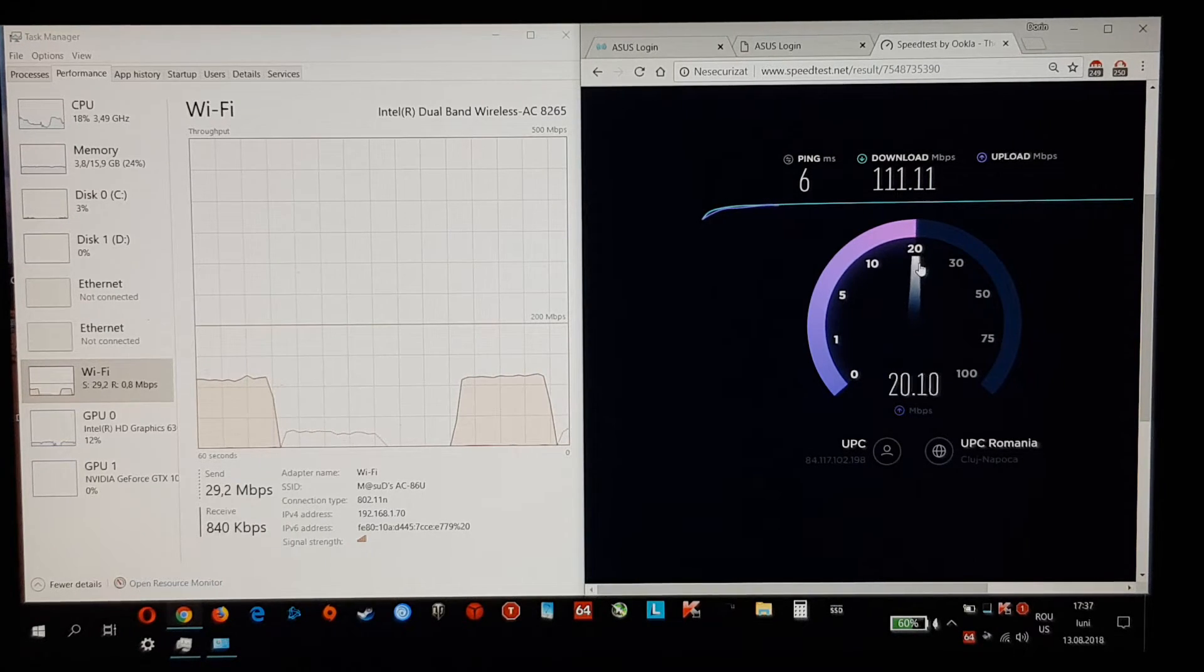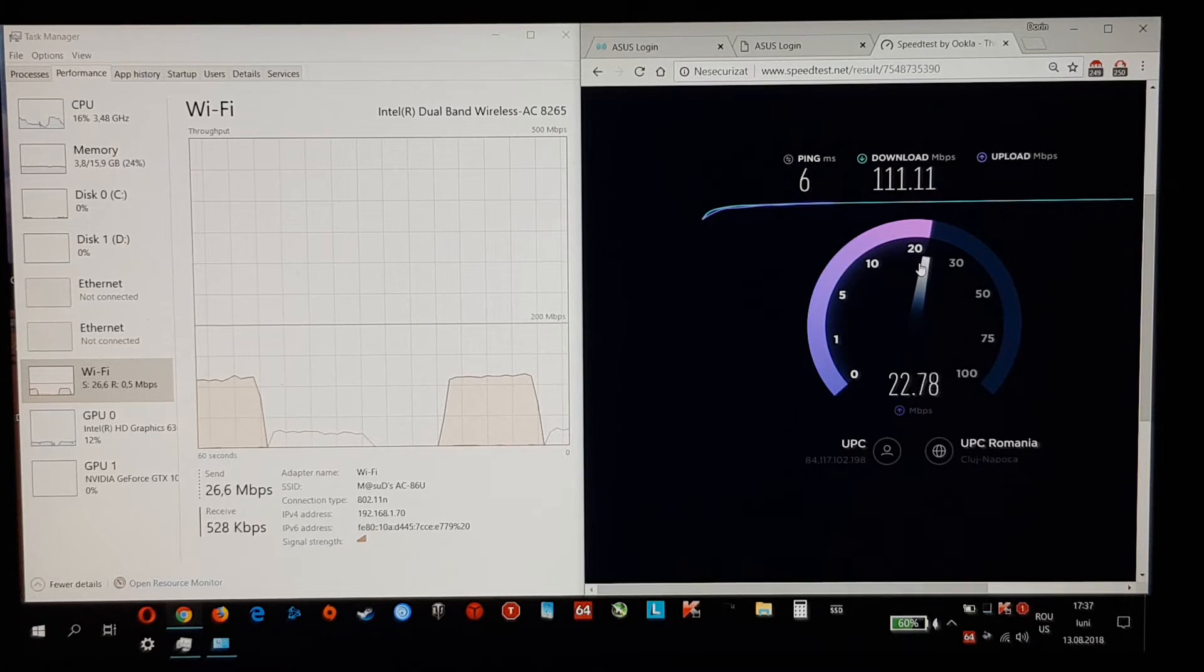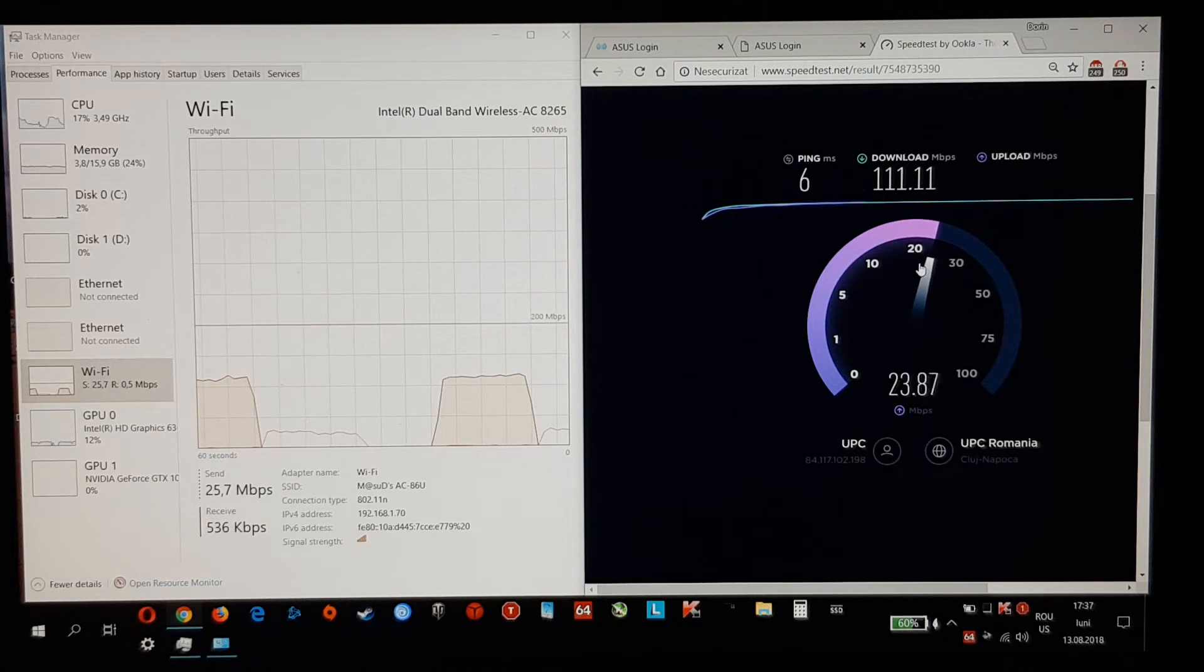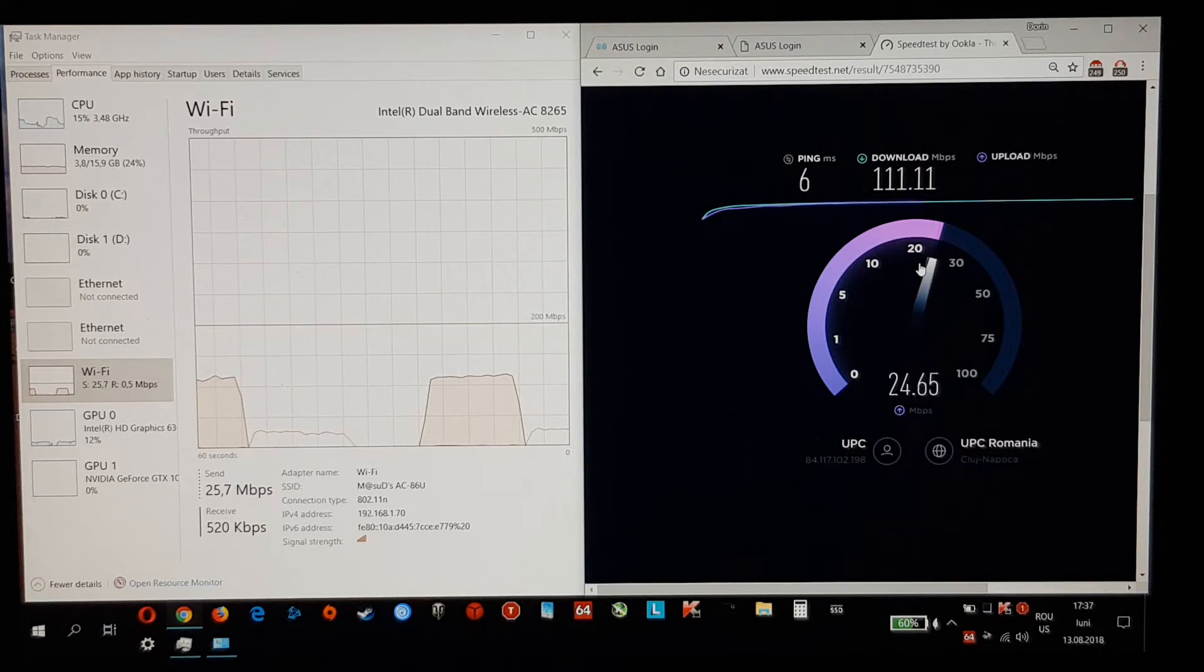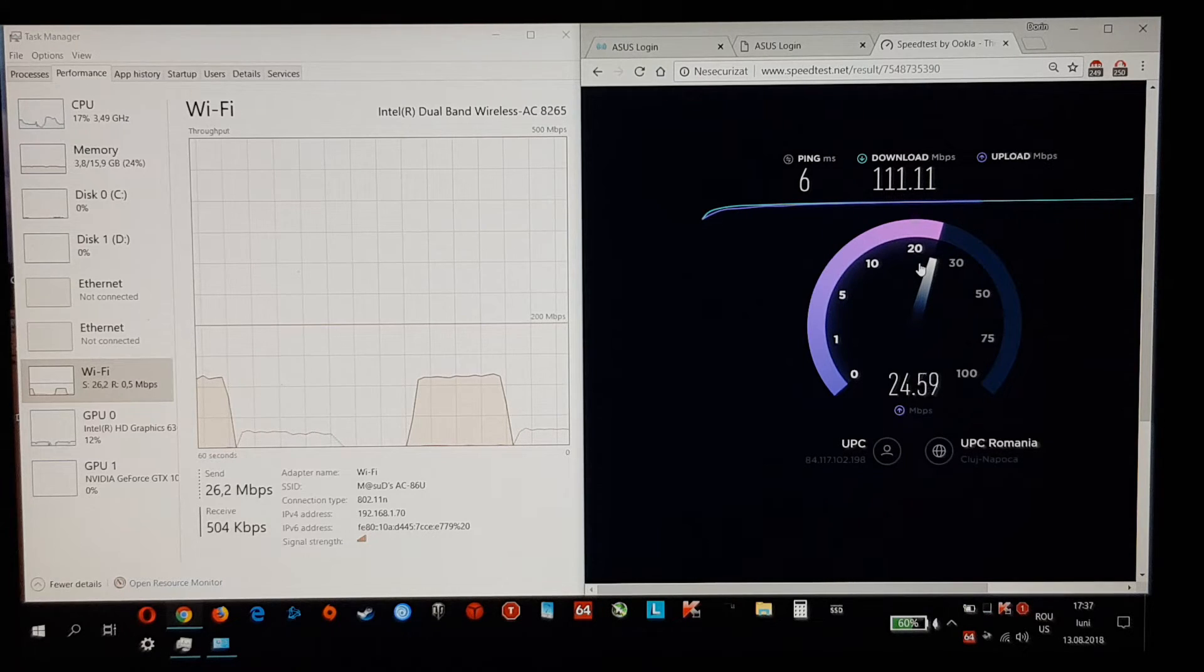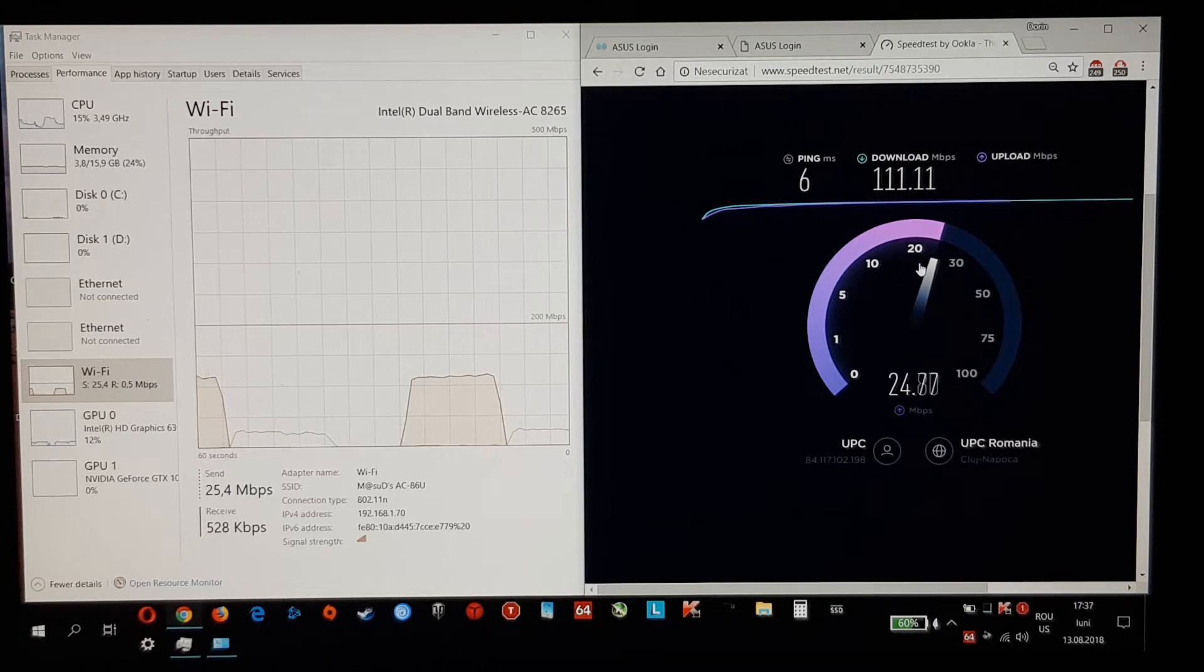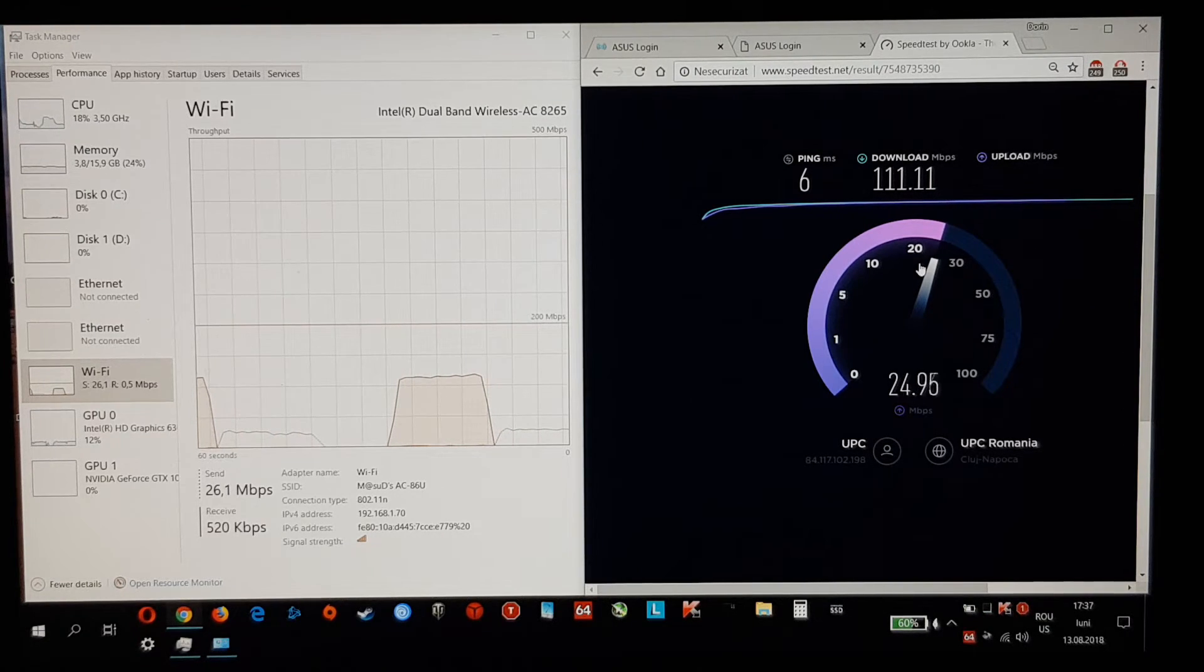And I left everything set up by default, everything on max. The speed is not throttled or anything on either router.